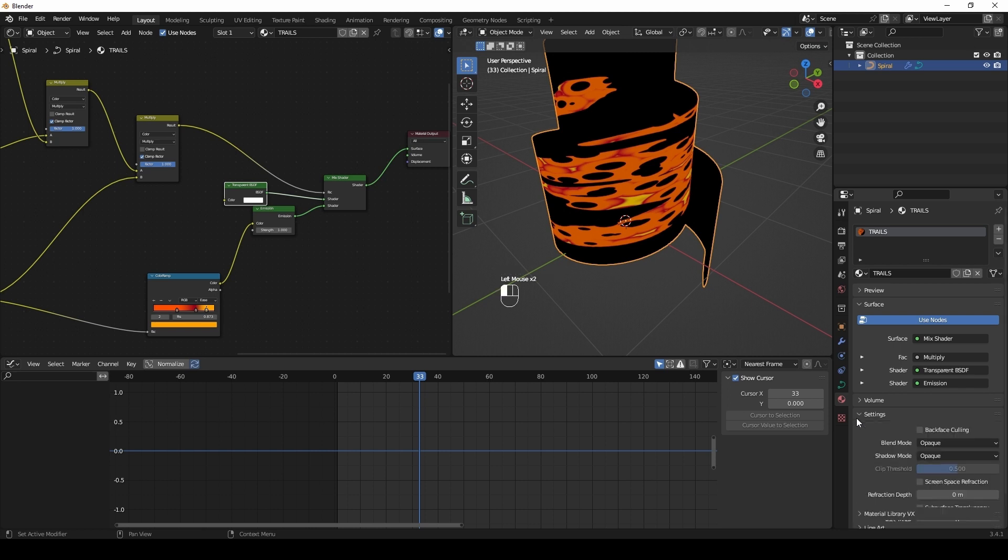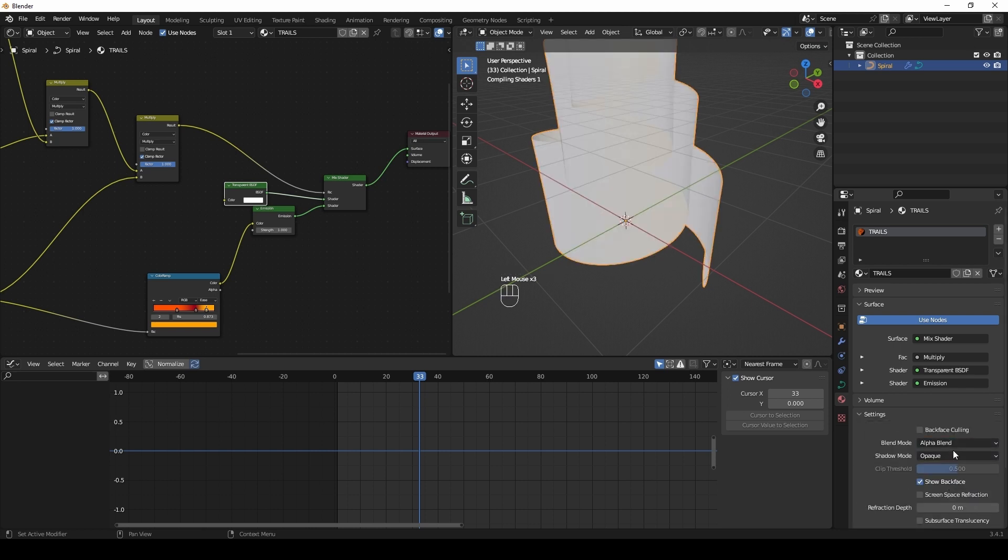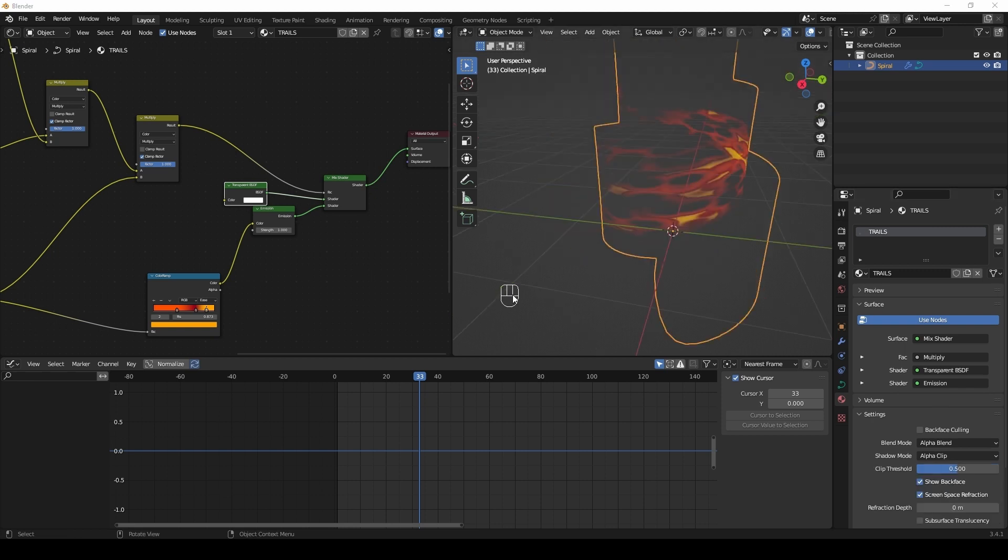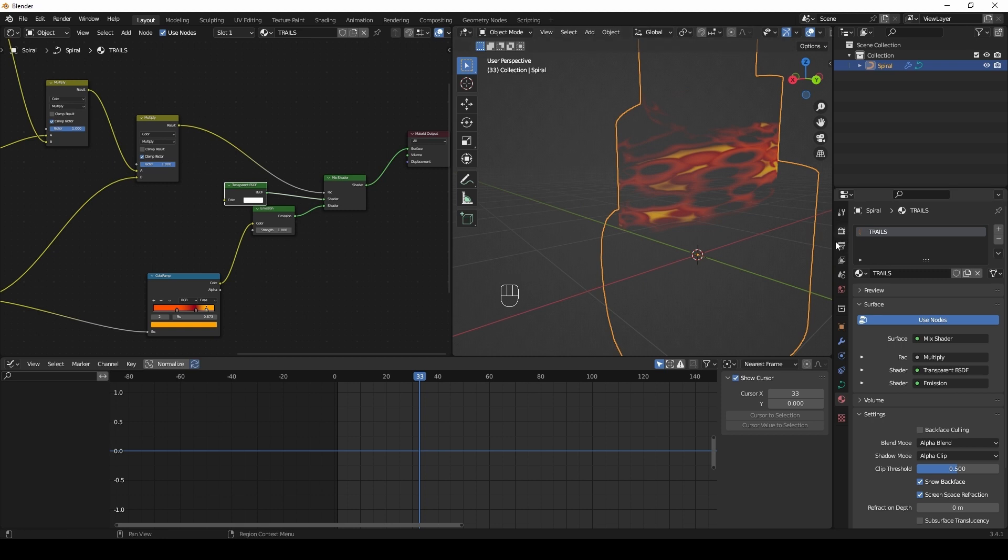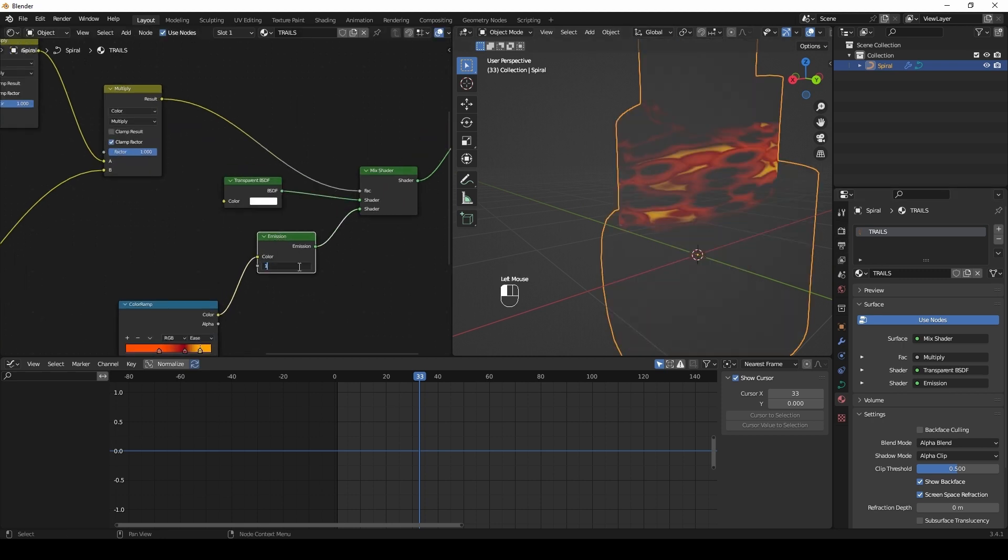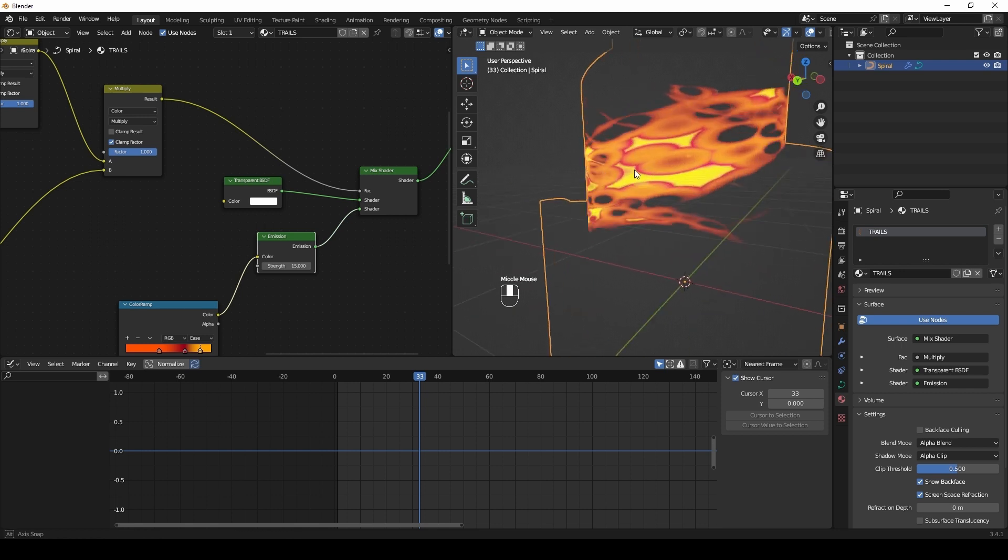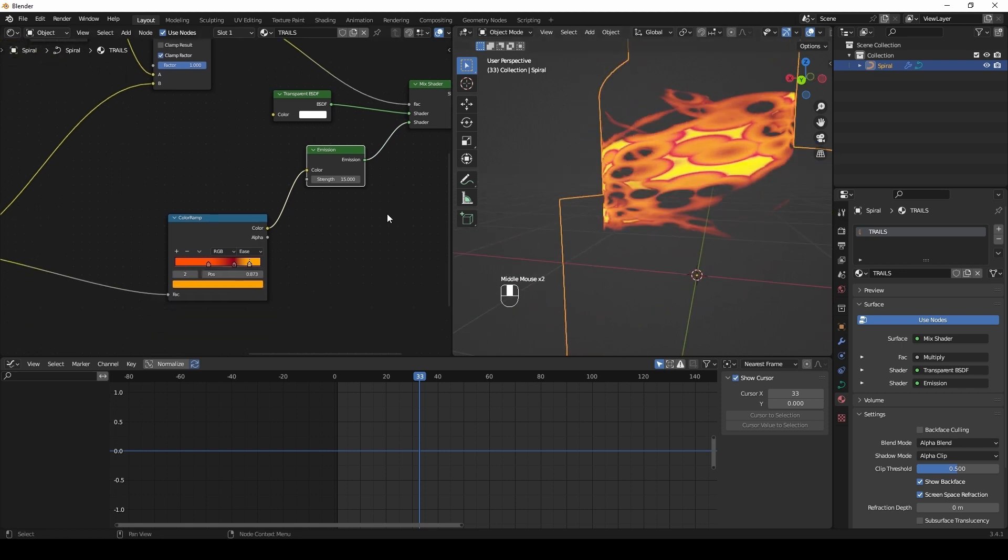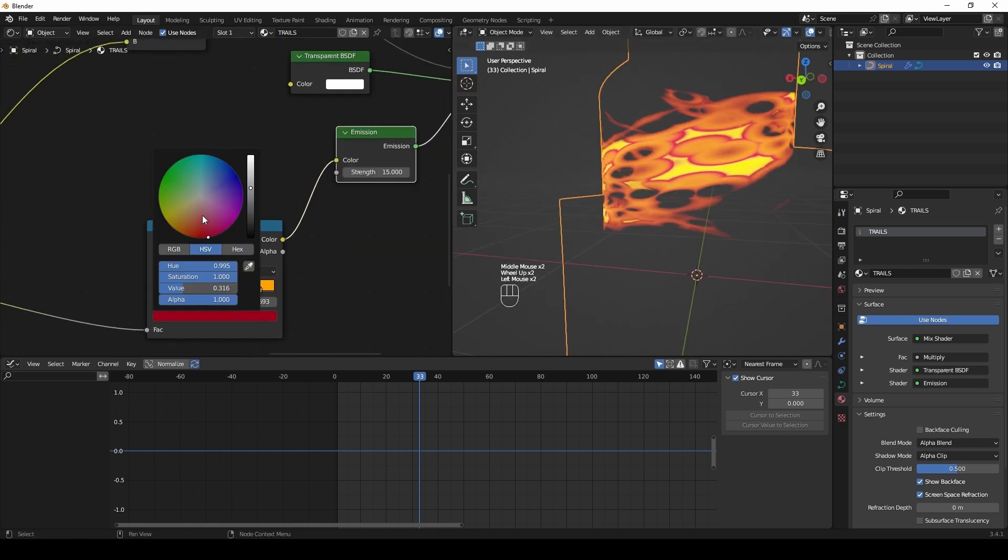In settings of the shader, set blend mode to Alpha Blend. Increase the emission value. Play with color in the ramp.